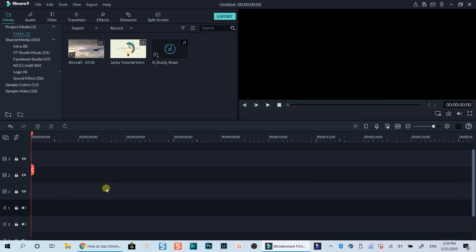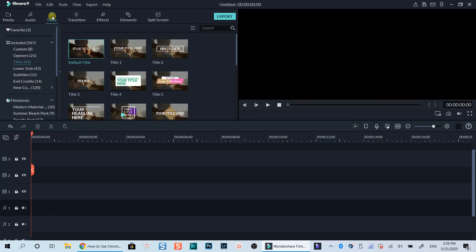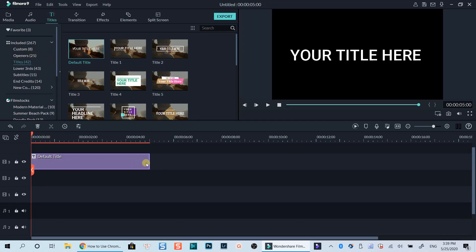Firstly, go to the title tab at the main feature navigation toolbar. Drag and drop a title template onto the timeline. I will select this default title because I can easily customize it.